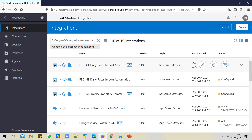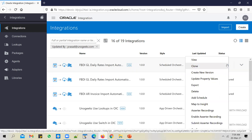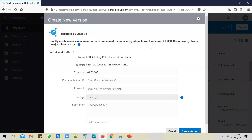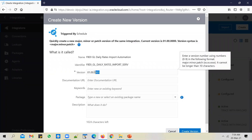So how do you create a new version for an integration? You pick the service, click on the menu option, and click on 'Create New Version'. When you create a new version, you can create a new patch version by incrementing the patch bit, a new minor version by incrementing the minor version, or a major version as well.